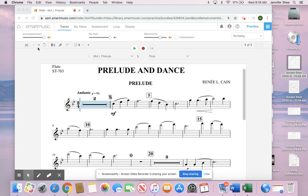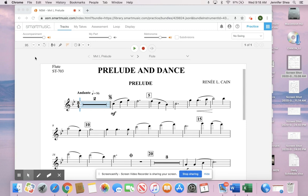All right, I learned a better way to print the entire piece off of SmartMusic, compliments of Aaron Most in seventh grade. I'm going to show you how to do that.